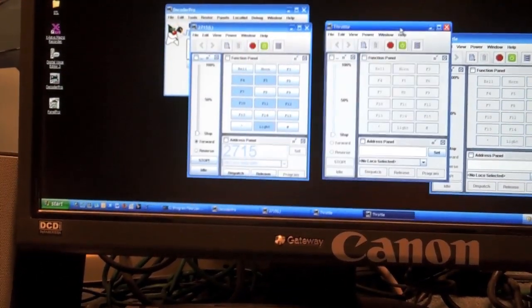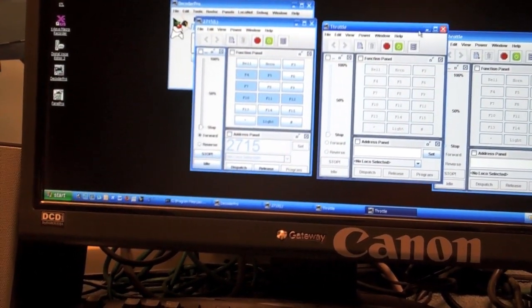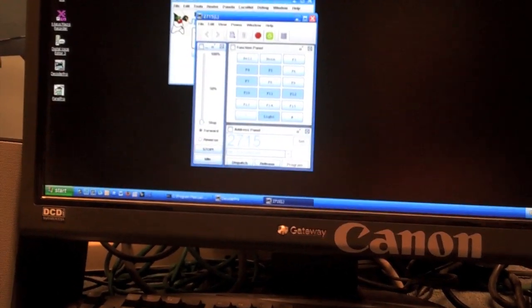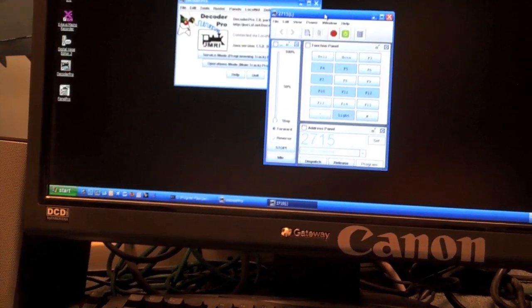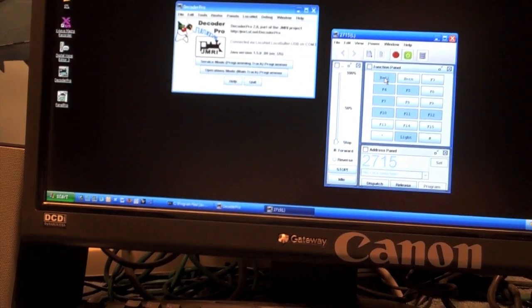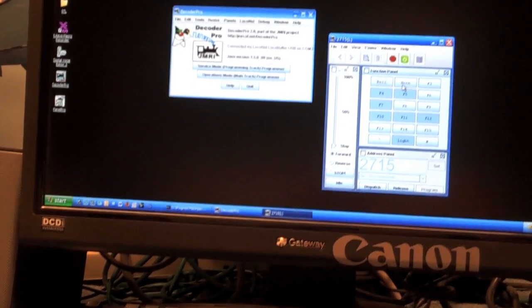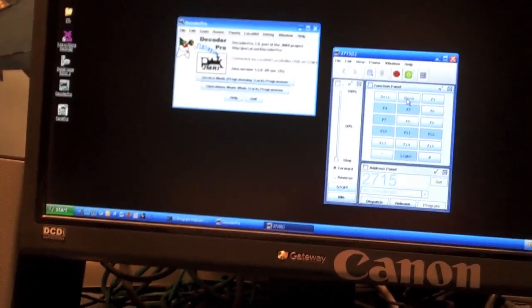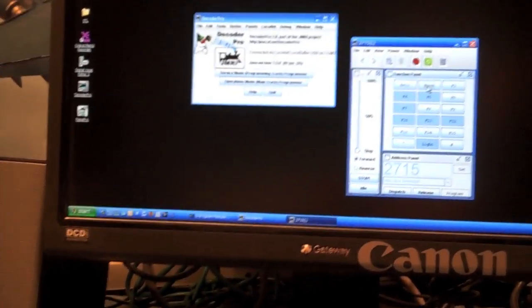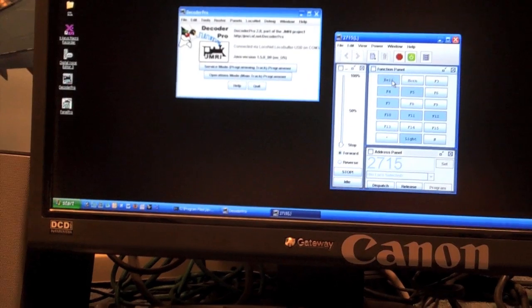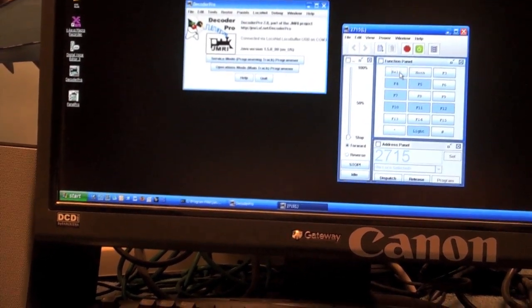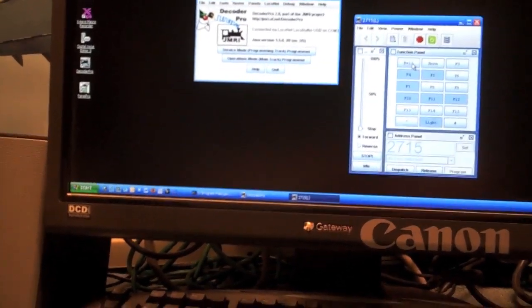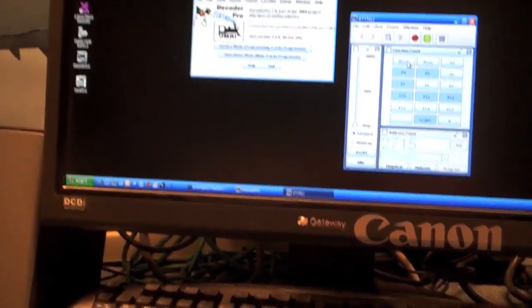So the throttles in the JMRI software are pretty cool. They're basic throttles, but it's kind of cool that they're on the screen and they operate just like the real thing.